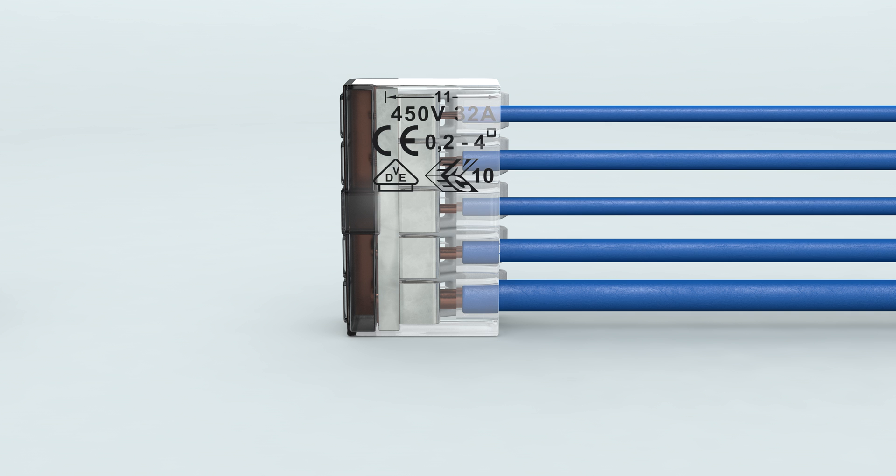The deep funnel entrance of the transparent housing ensures that the insulation is inserted as well, to prevent short circuits in the splicing box.